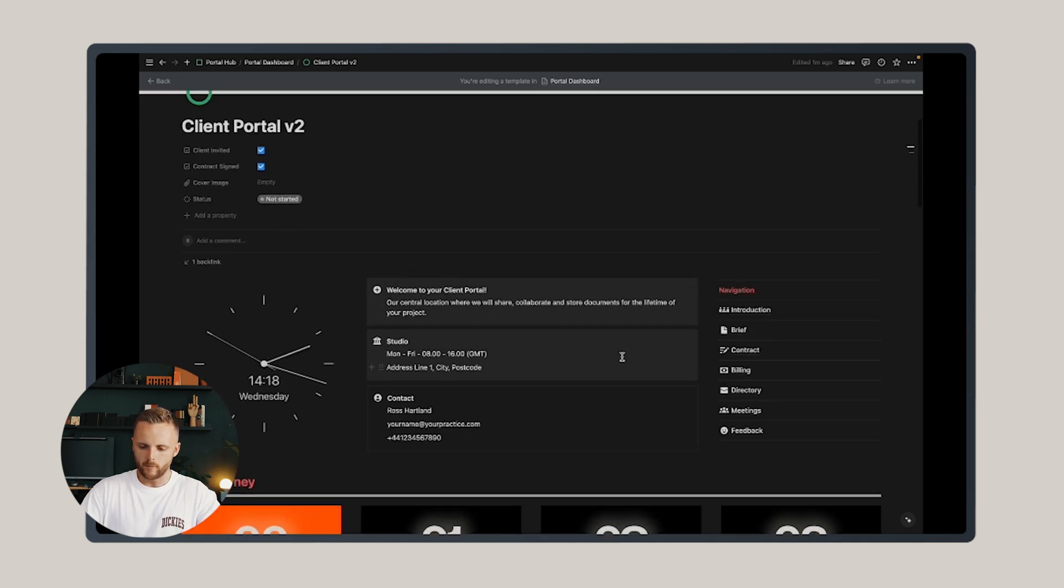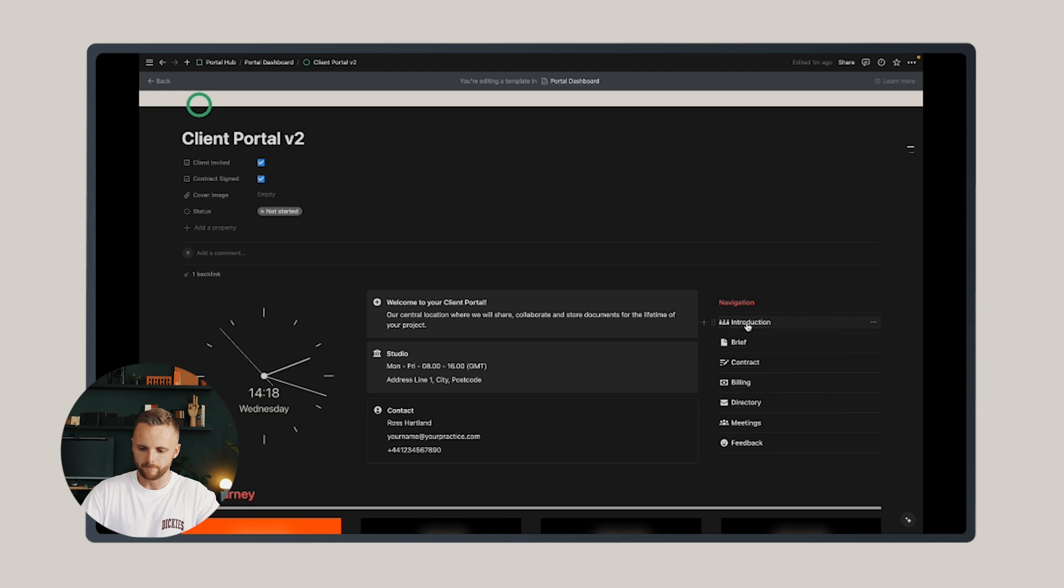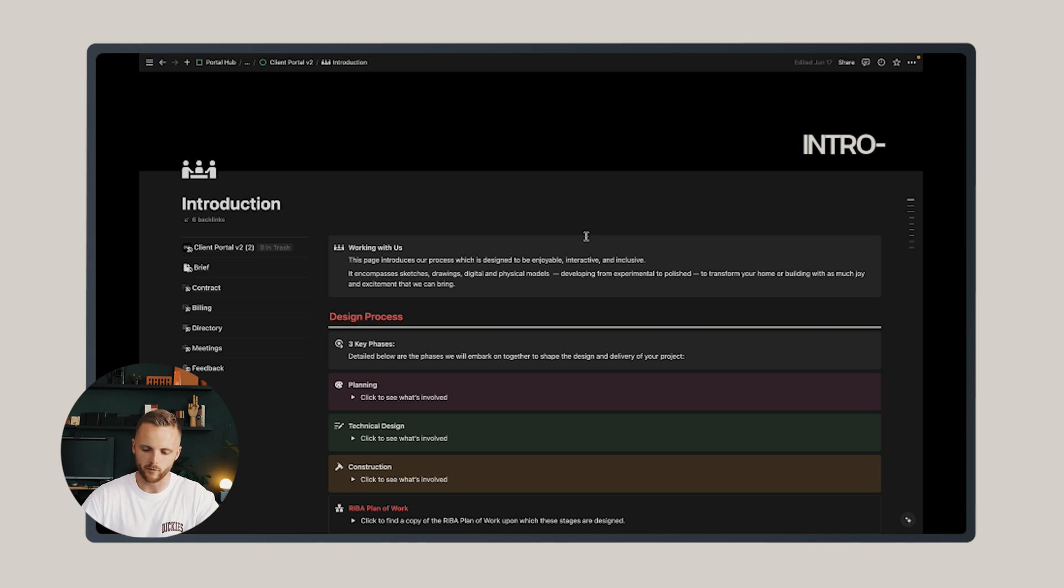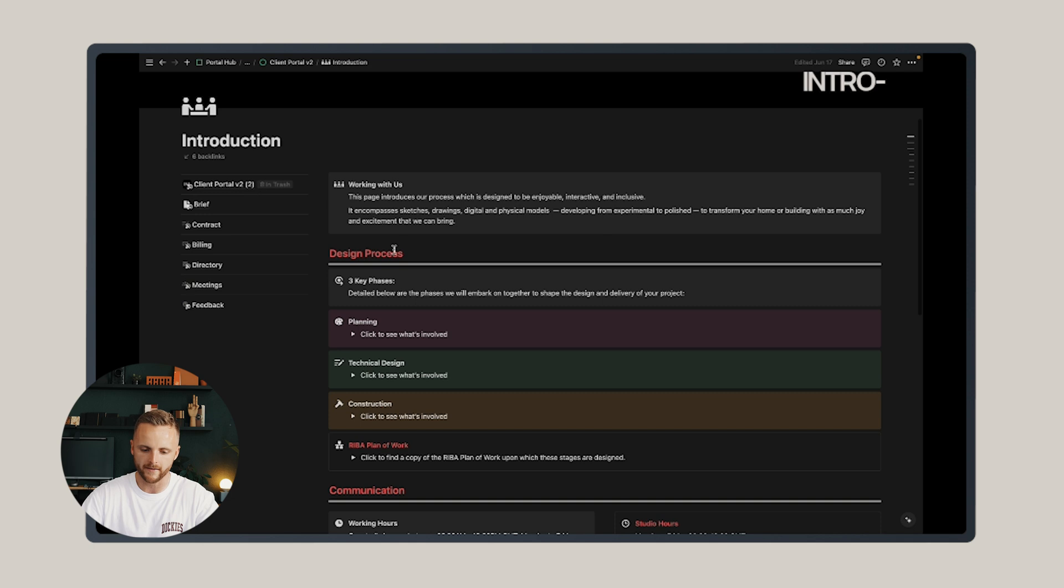Let's go back up to the navigation and move on to the individual pages. The first page is the introduction page. This page should be edited once and not really change a huge deal because what it's trying to do is set out your design process and explain it to the client so they know what to expect.